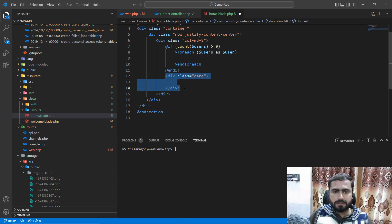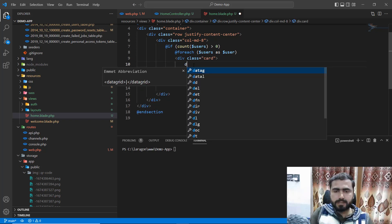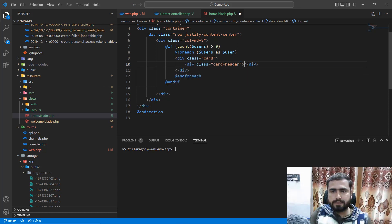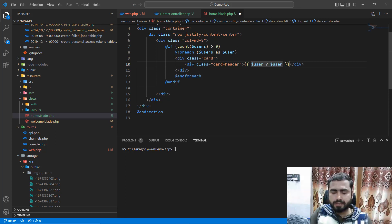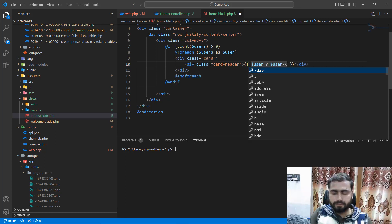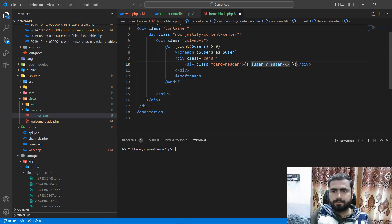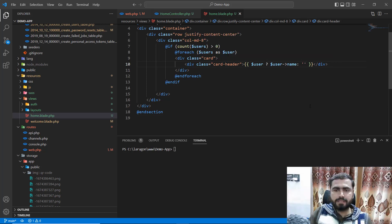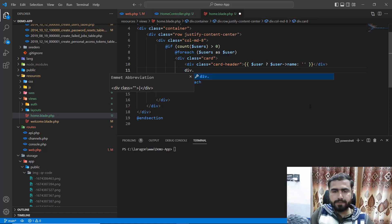Go here and add a card. Inside the card I want to add a card header. The card header will show the name of the user — so if we have a user, get the user name, otherwise make it empty.